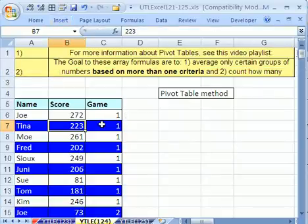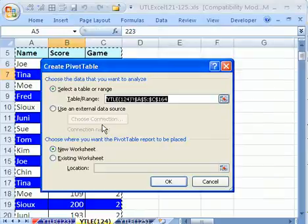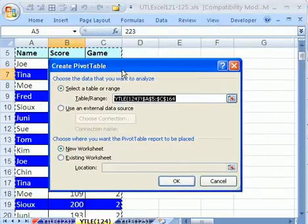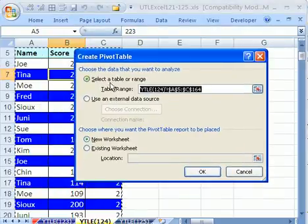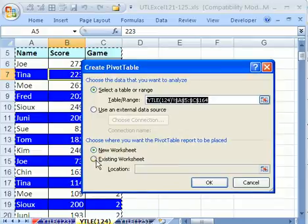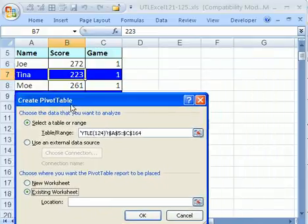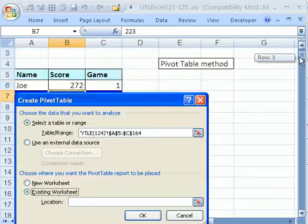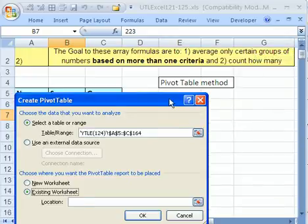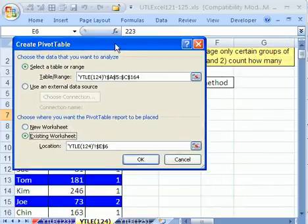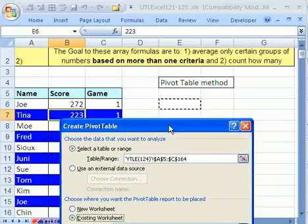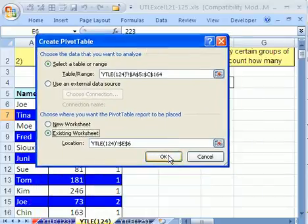I'm going to do this in high speed, because once you do this a lot, you just go Alt, N, V, T. Now we selected the range because we have it set up correctly as a table or database format. So let's click Existing Sheet, and I want to put this pivot table in cell E6, so right there, E6, and then click OK.